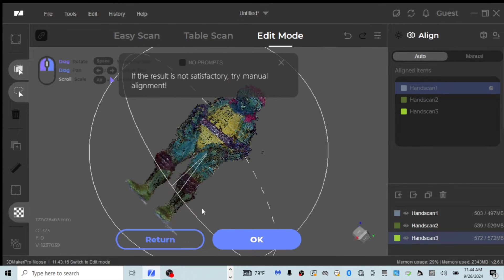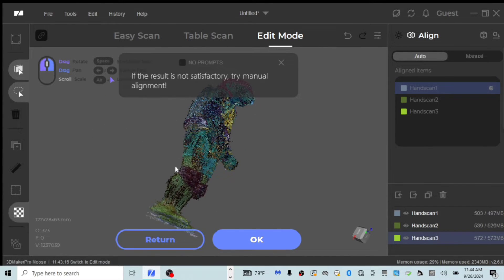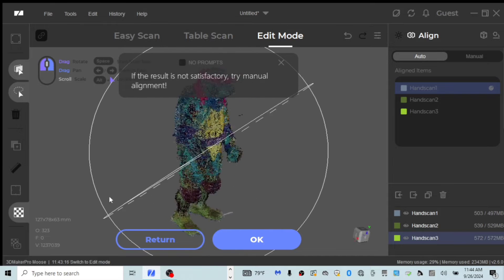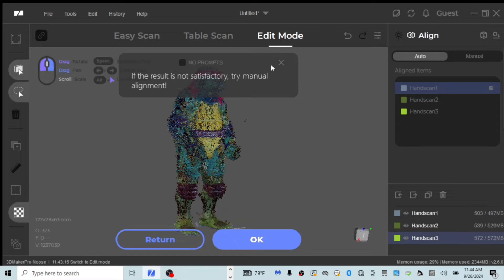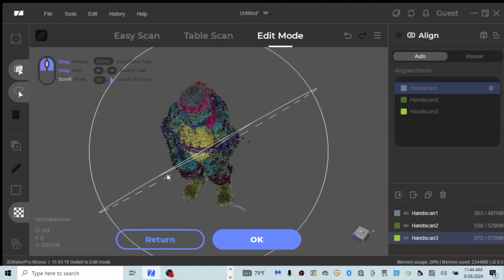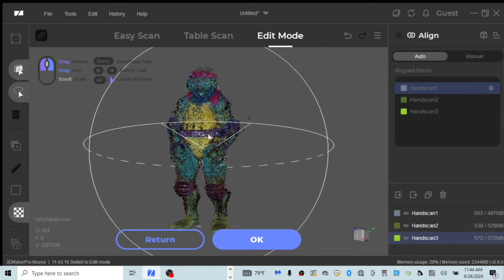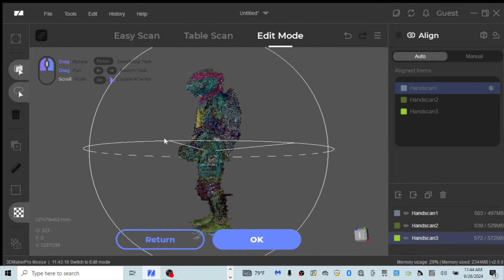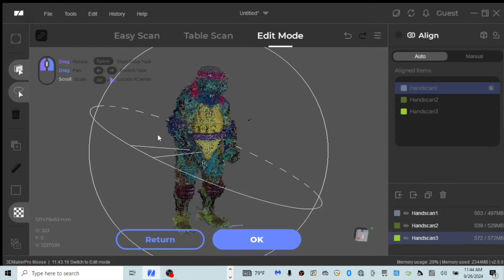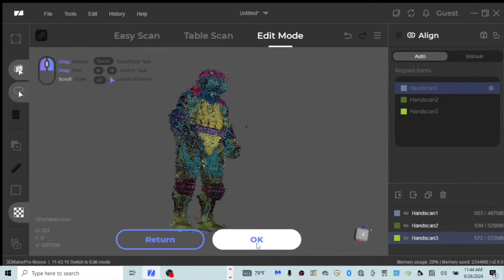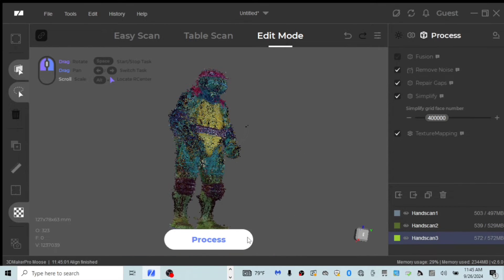Okay. So here we go. We have our three scans aligned. It's letting us know if it's not satisfactory to try manual alignment, but to be honest, it looks like it aligned it pretty well. At this point, we want to process our three scans now that they're aligned and let's see how our model turns out. So let's go ahead and do that.